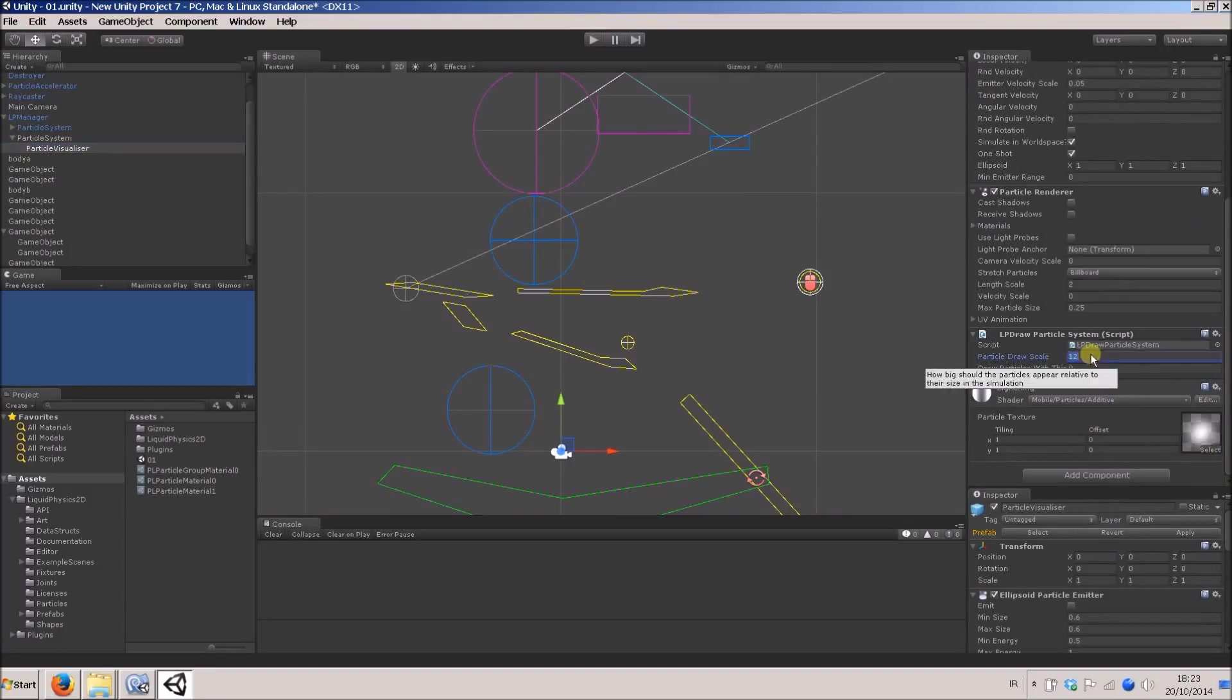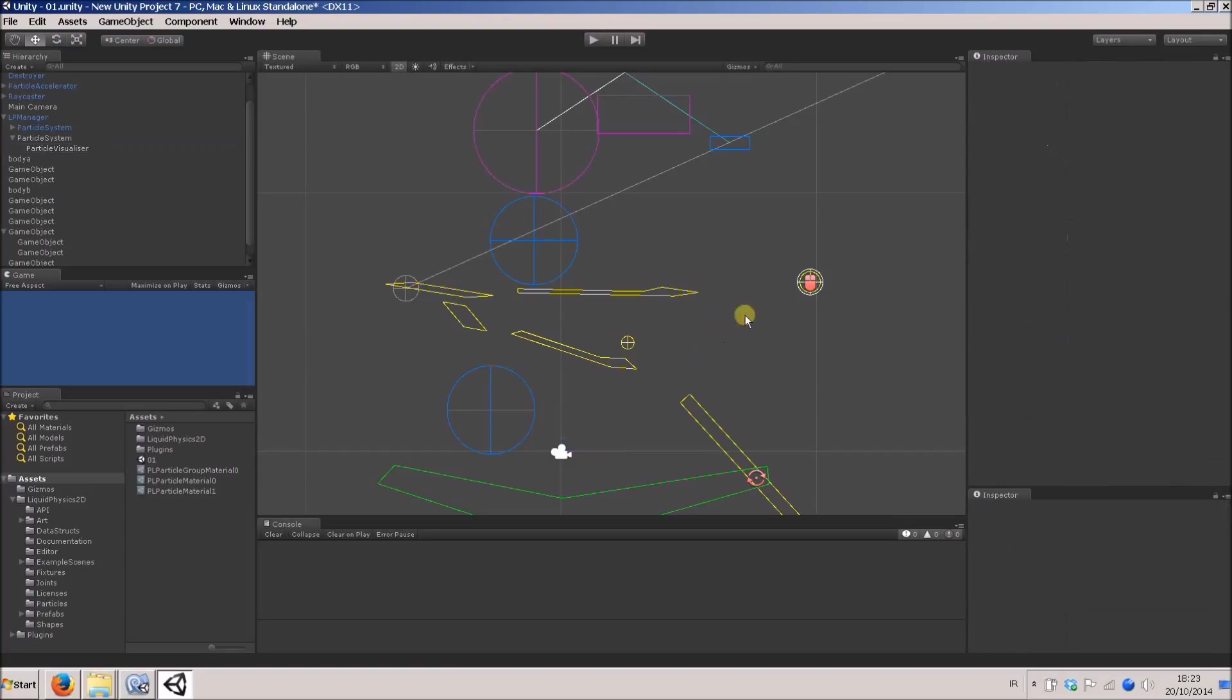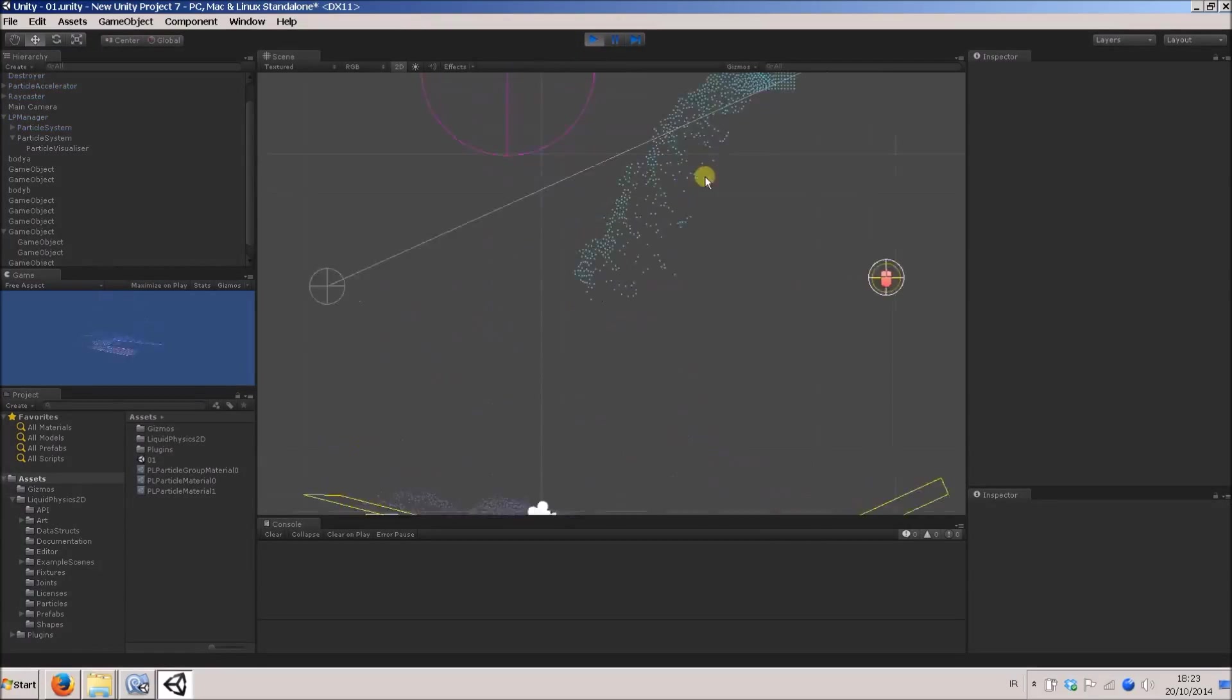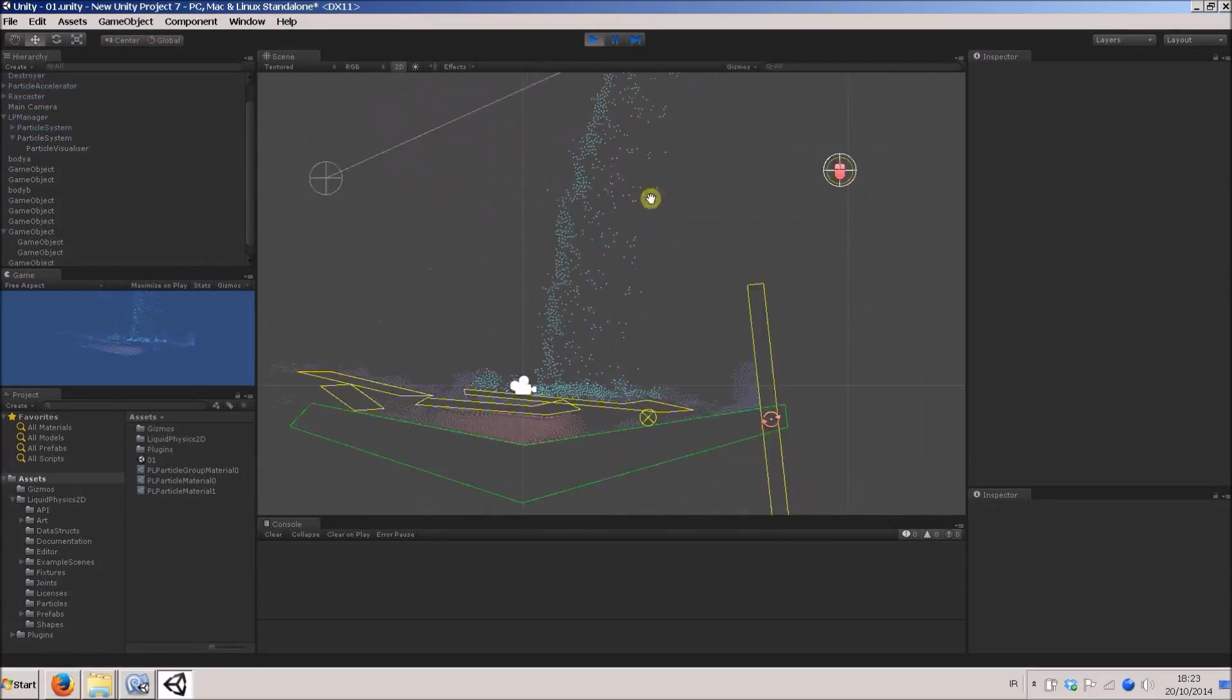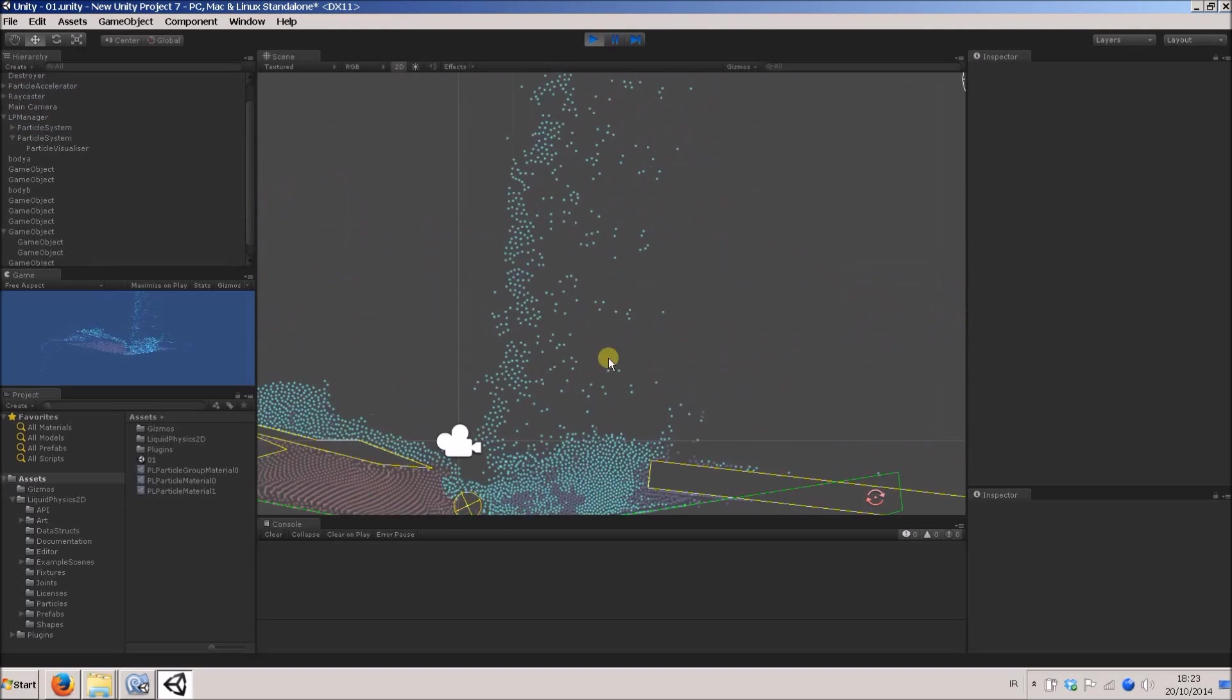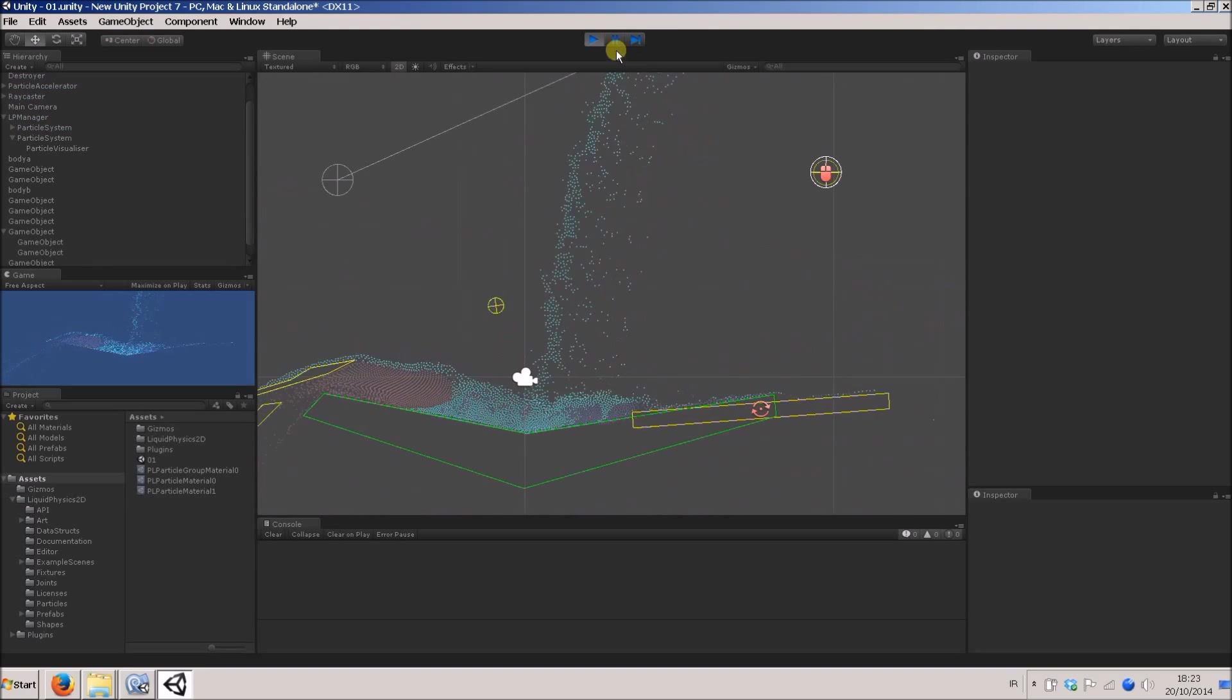Vice versa, if I put it down to something small, like one, let's say, we'll see there they're really small, and you can see the individual particles are not actually blending together.